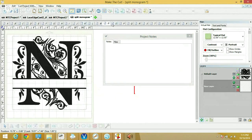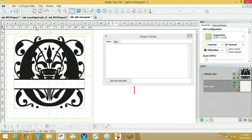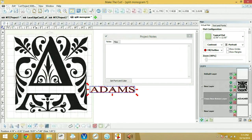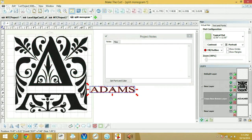So a group of us from the Make the Cut forum fixed all these letters to get rid of all the cutting problems and then I went through and I made these split monograms.